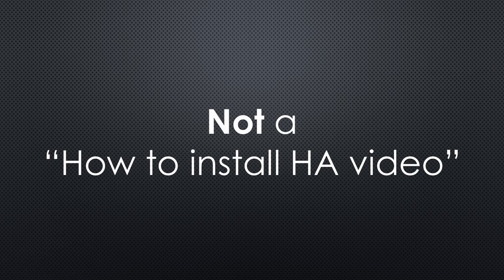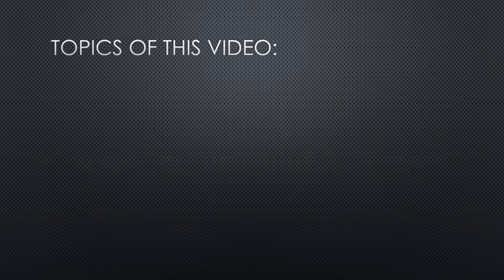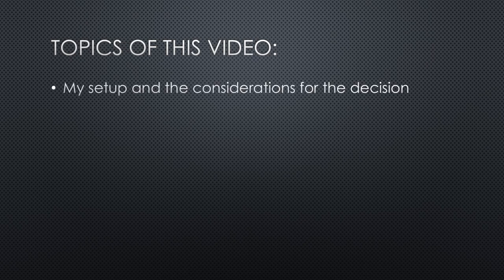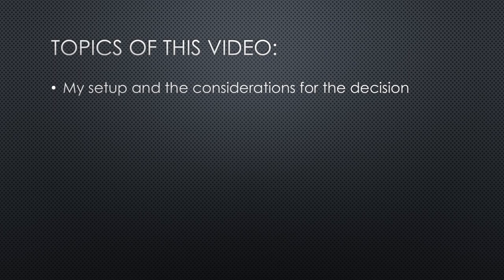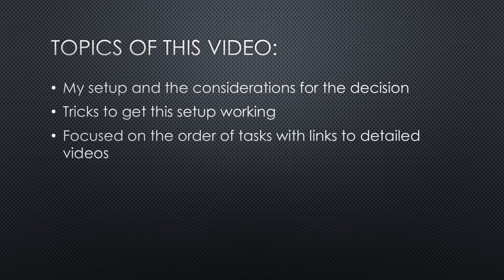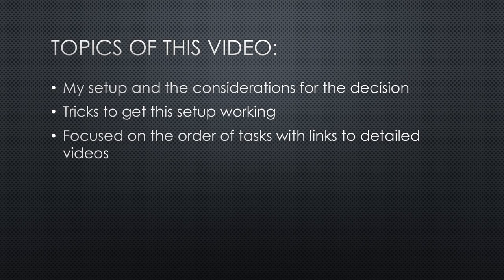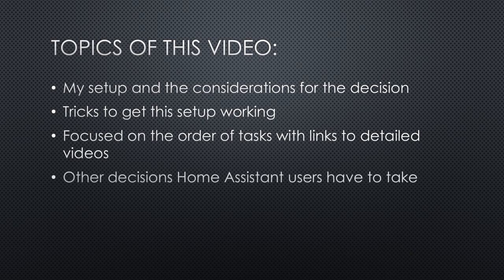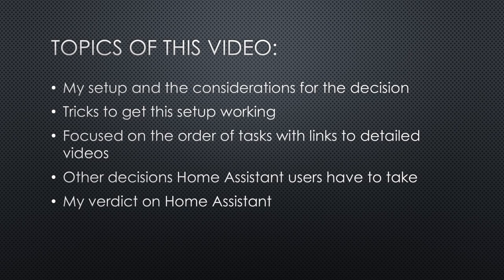This video is not another how to install Home Assistant. It covers the following topics: my setup and the considerations that led to this decision, tricks to get this setup working, other decisions most Home Assistant users have to make, my verdict on Home Assistant, and a list of open tasks for the future.